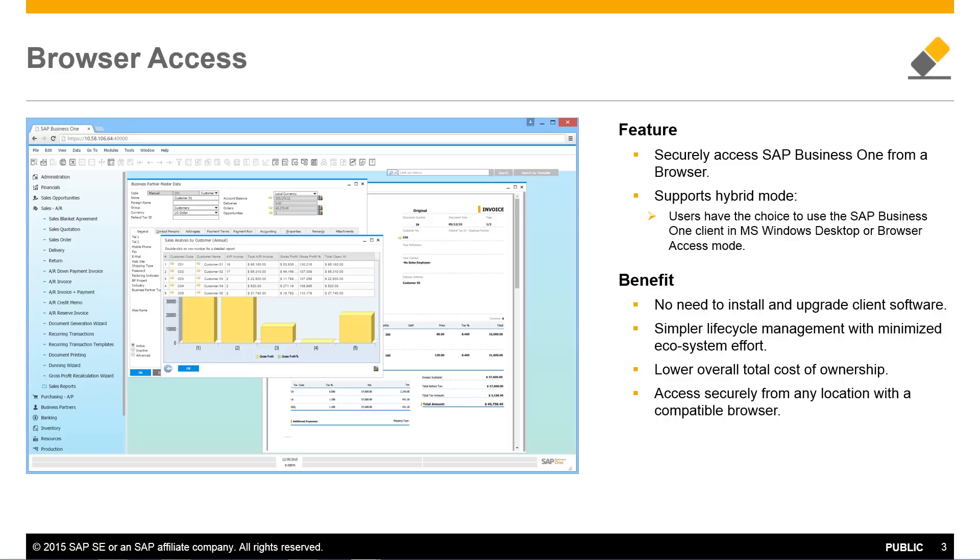No client upgrades means simpler lifecycle management with minimized ecosystem effort. You can securely access SAP Business 1 from any location with a compatible browser.